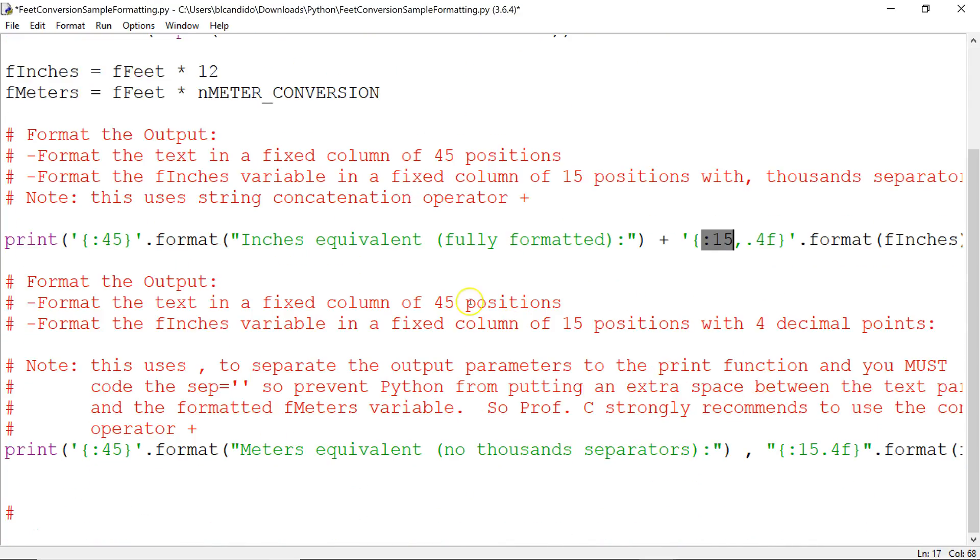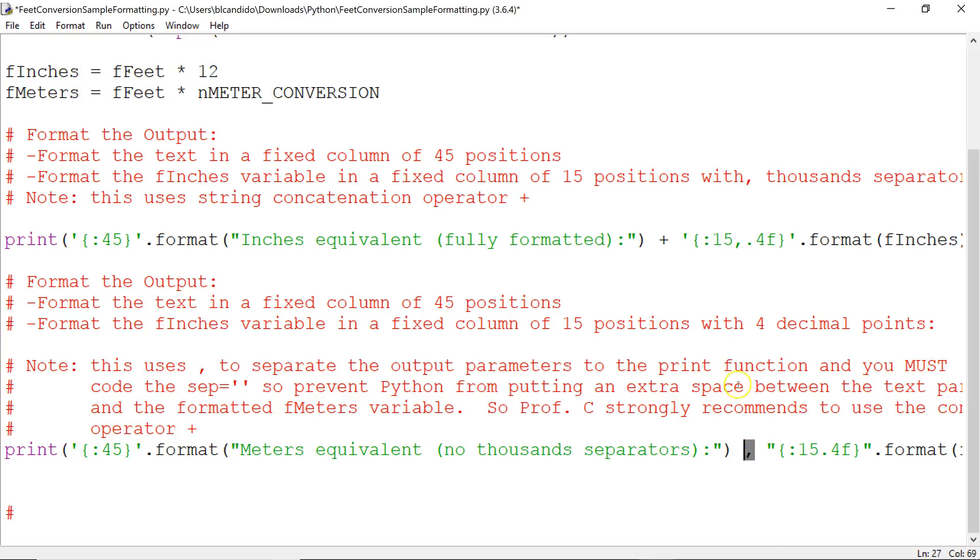I'm going to show you a different way of doing it. This is called concatenation. And down here, I put up the meters equivalent using the same format specifiers. But the difference is I'm using the print with 1,000 separator and not using the concatenation.